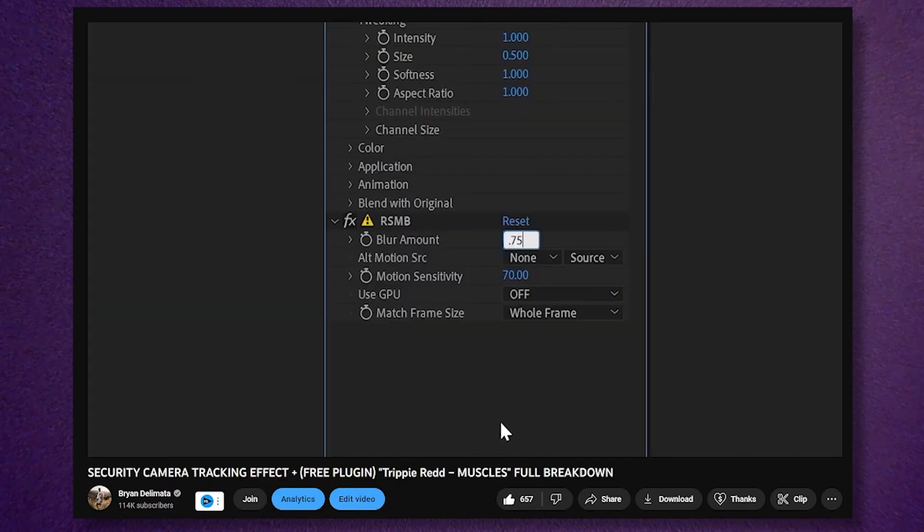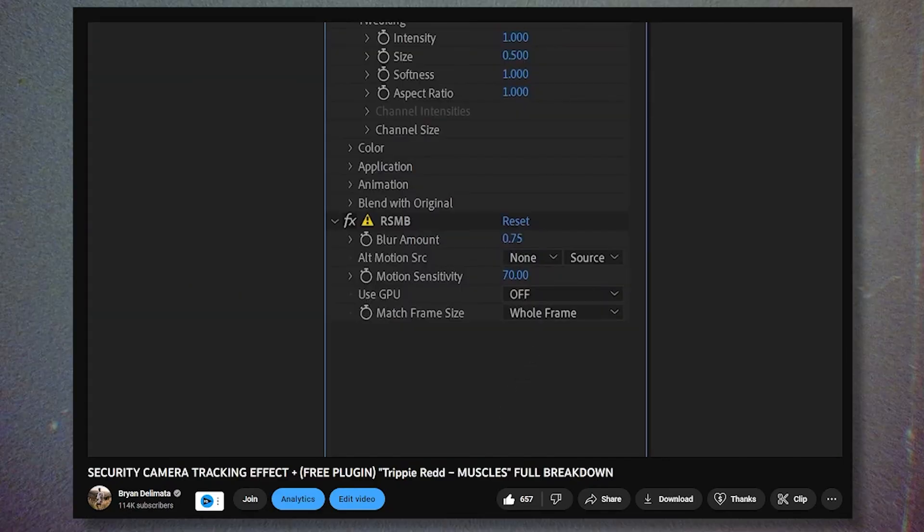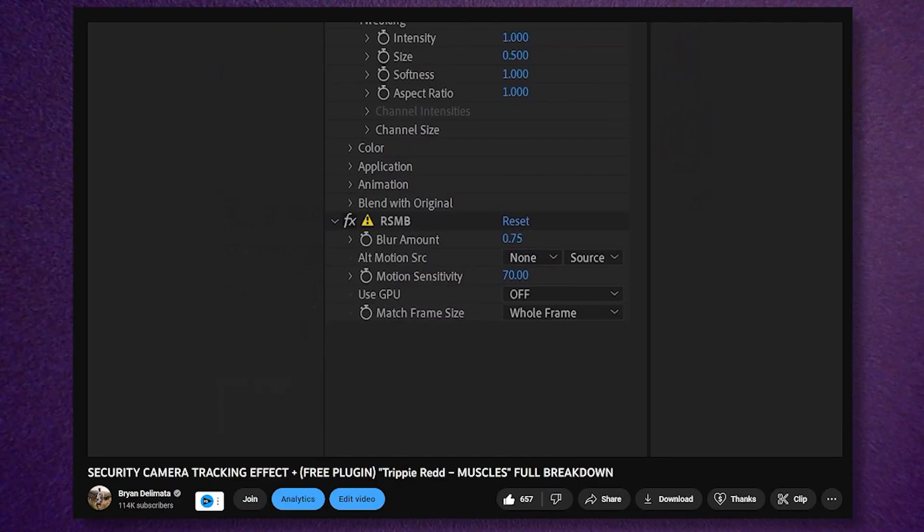If you've watched any of my tutorials, I pretty much use RSMB every single time I do some kind of VFX. It's a plugin that I recommend to pretty much every editor that does any sort of VFX work.